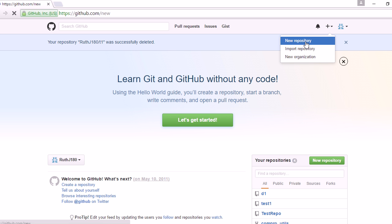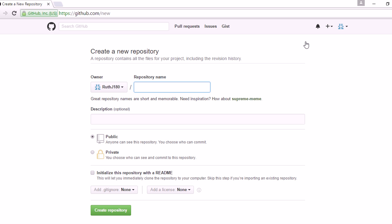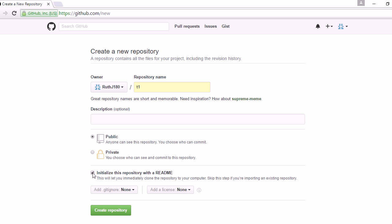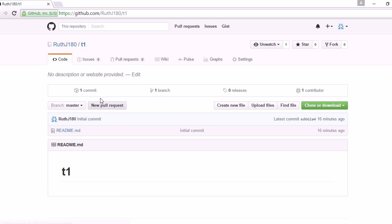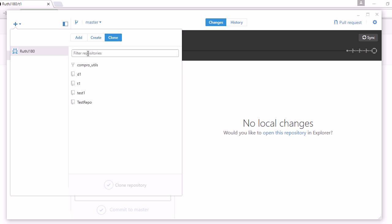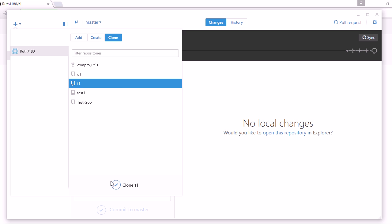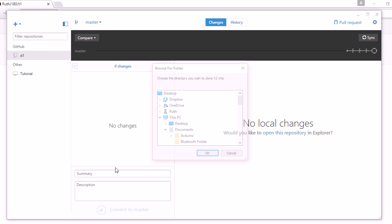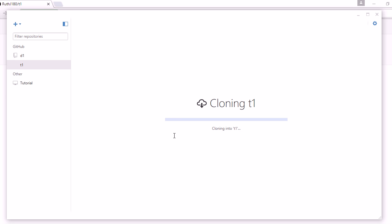I'm going to create a new repository called T1. Just select that and choose a new readme. And here it is. Go to my GitHub Desktop and clone that. There it is. Clone it. Say yes to that. It's cloning.